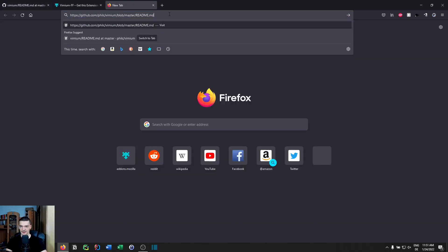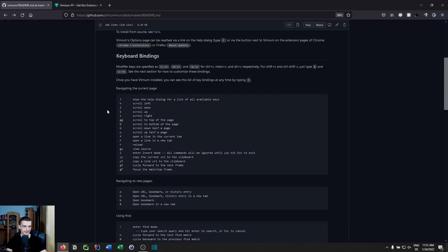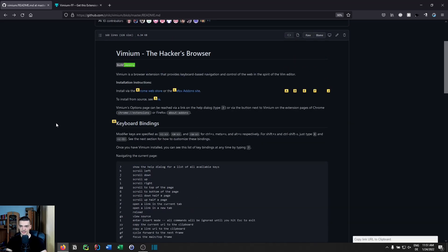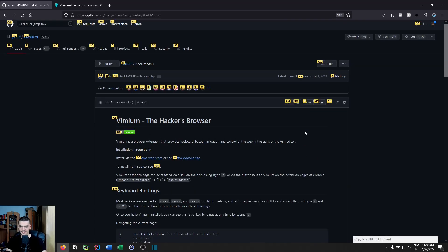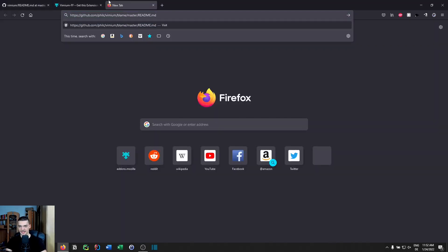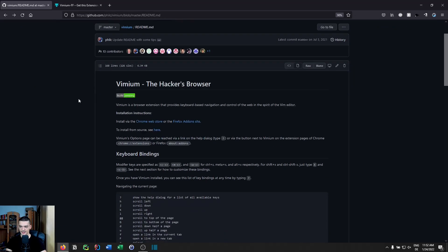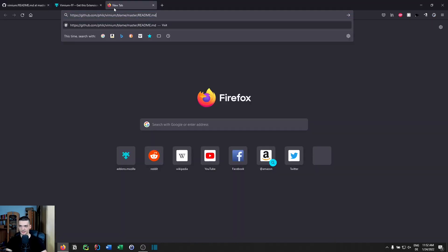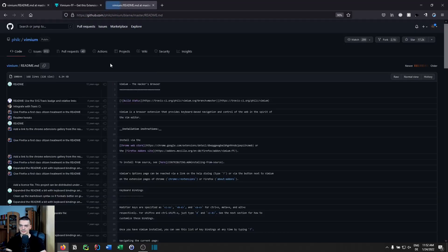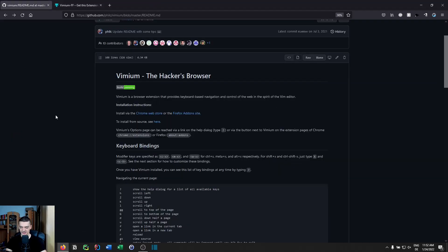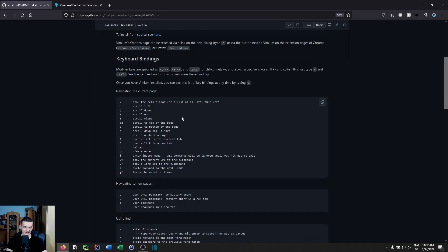After pressing YY, you can paste the URL immediately from your clipboard. You can also do the same thing with links using YF — it works similarly to the F command where all links get labeled, and you type the combination to copy a specific link's URL to your clipboard.